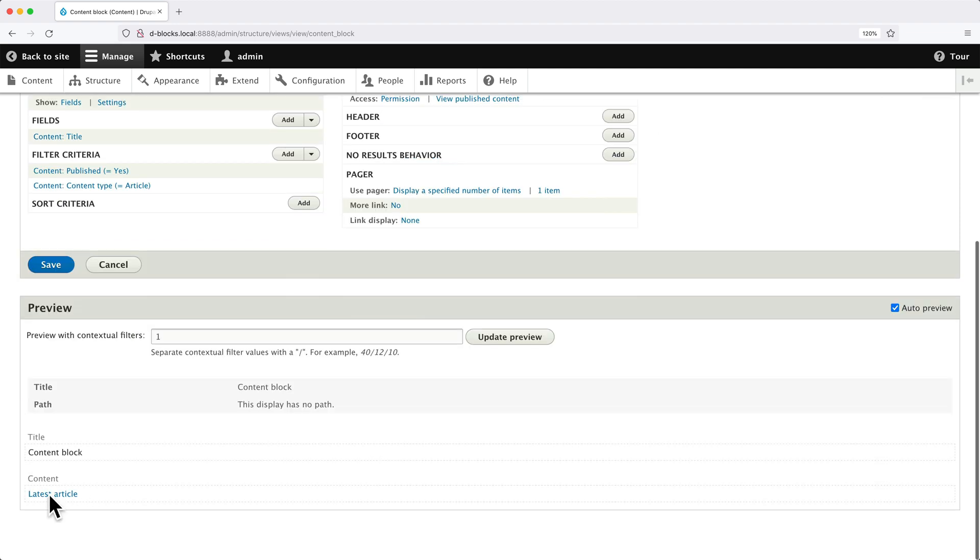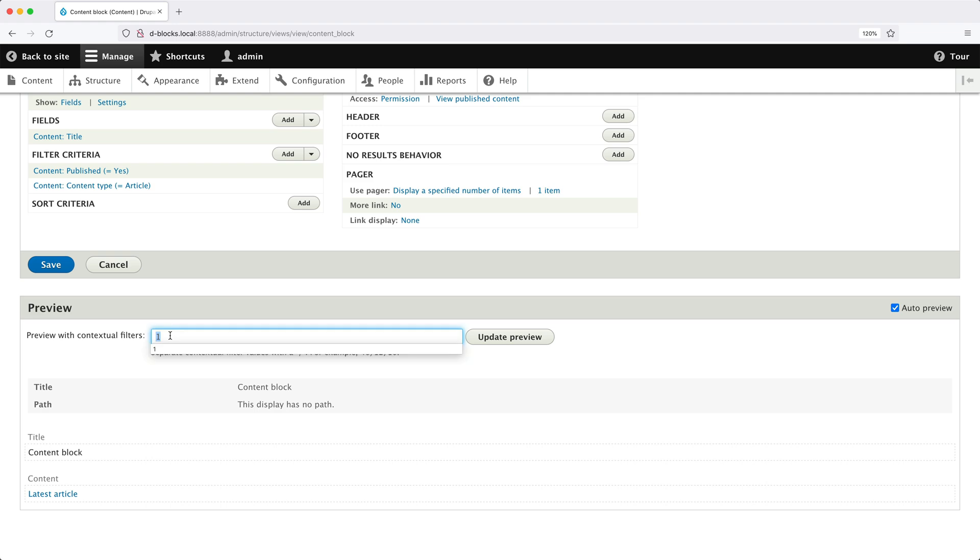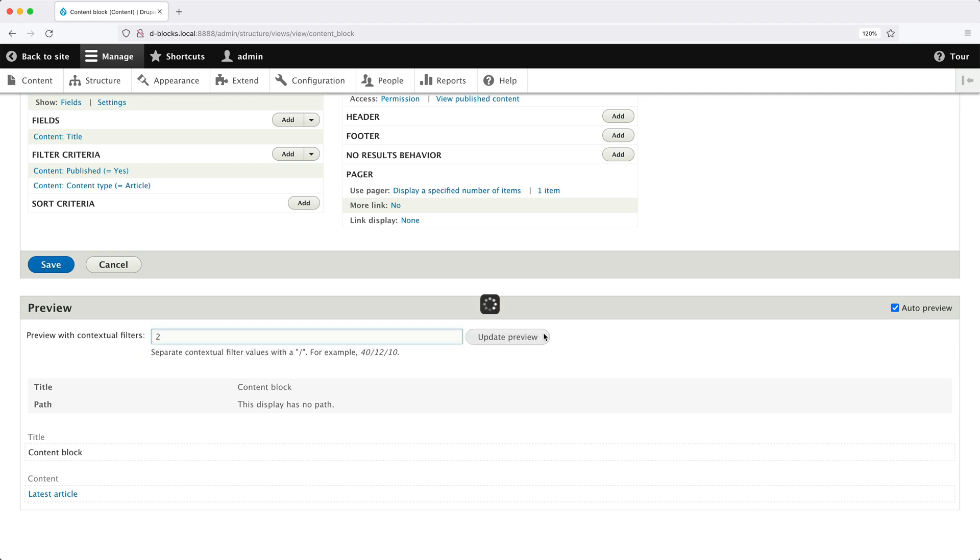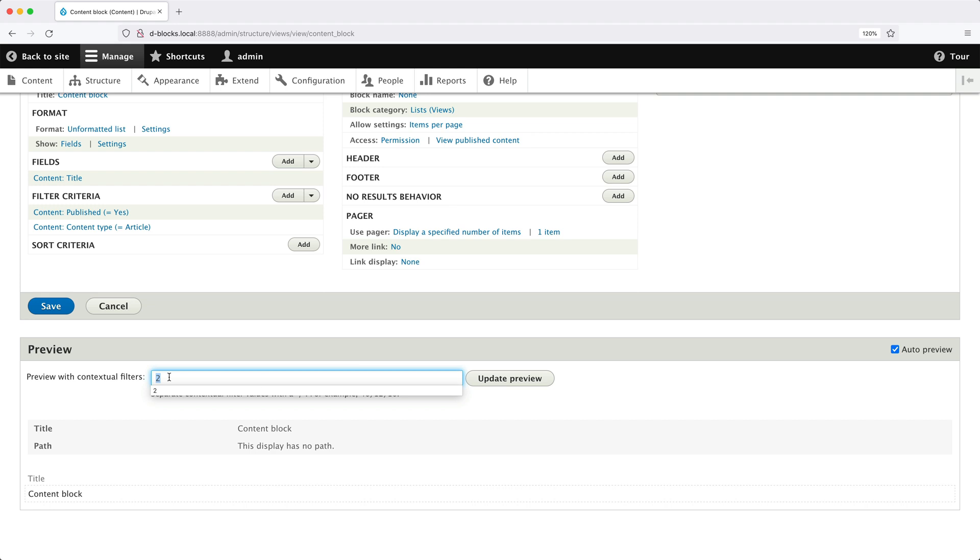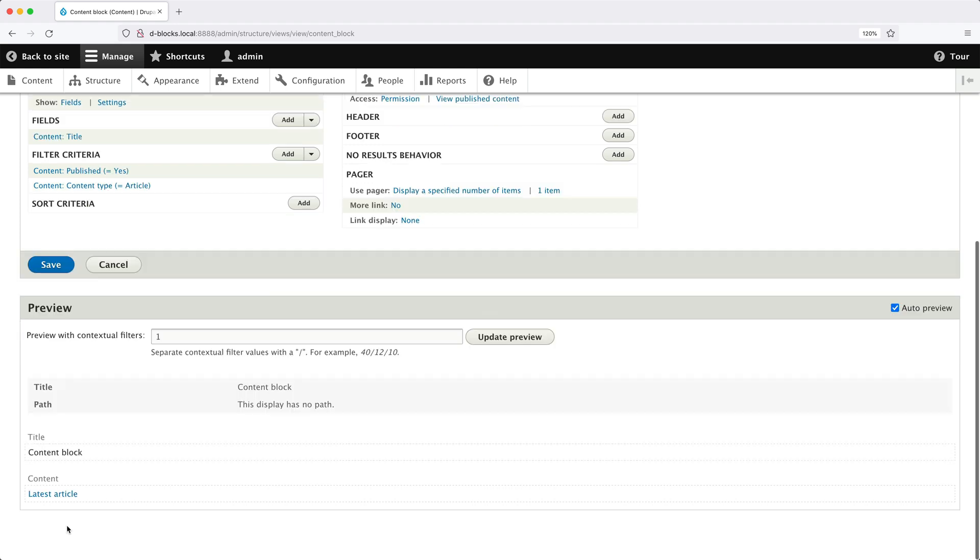So if we come back here and add in one and click on update preview, we can see our latest article. If we add in two, which is the basic page, nothing will return because we have a filter which will only show us articles. But if we change this back to one, we can see our article.